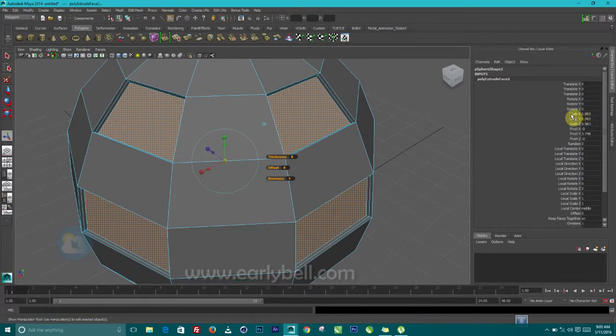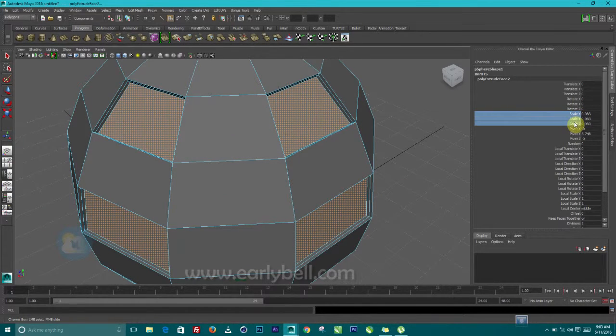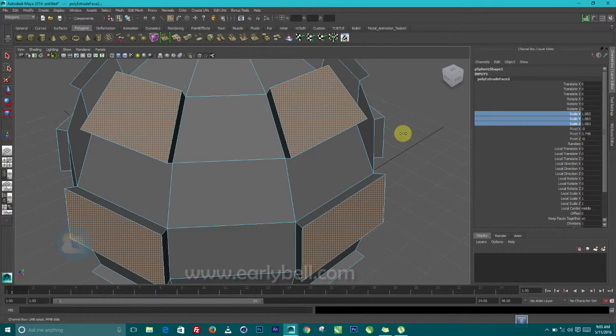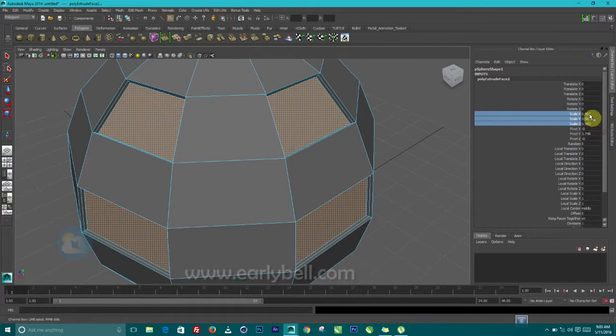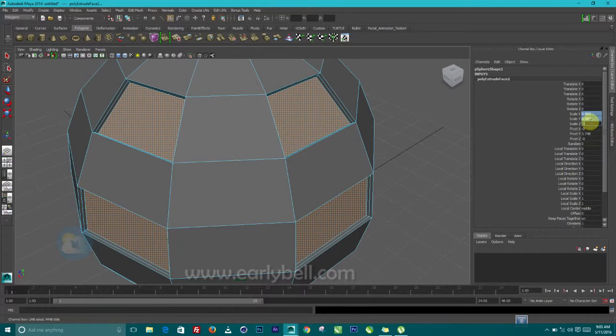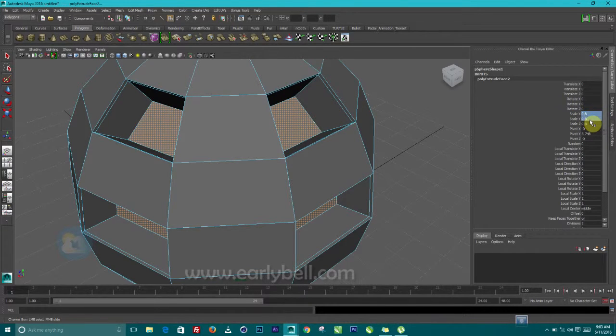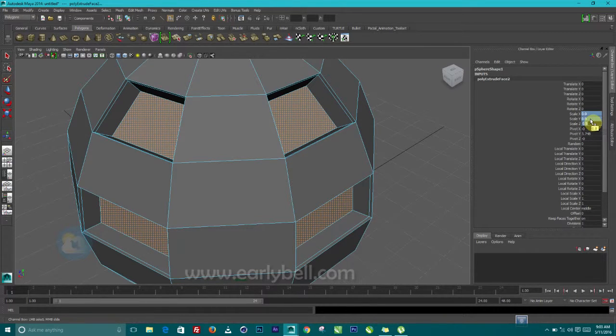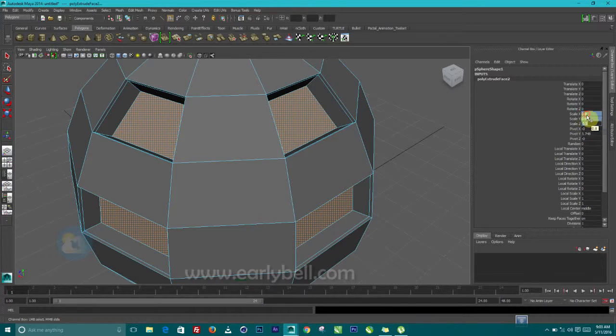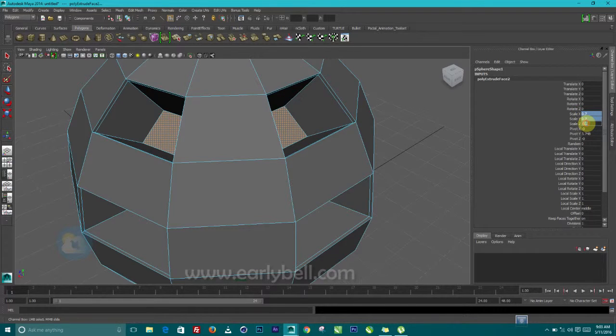So maybe we can play with this value a little bit. Selecting the scale from here. 0.8 should work. 0.9. 0.7. 0.8.